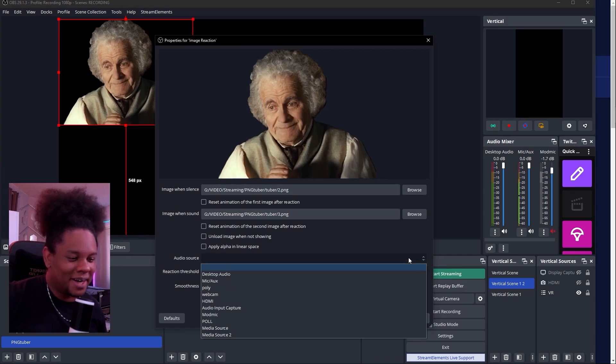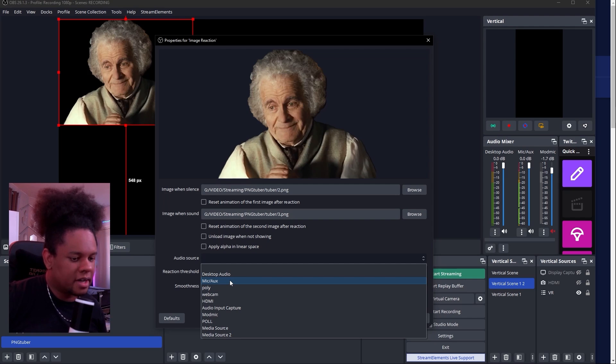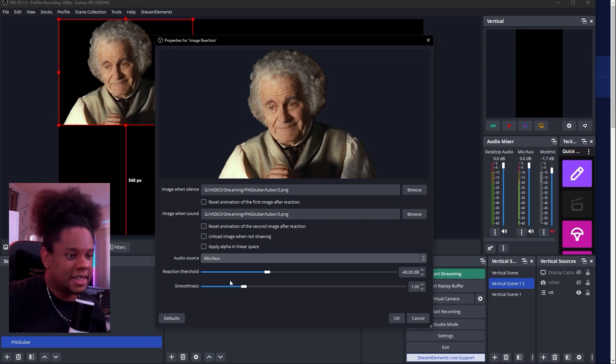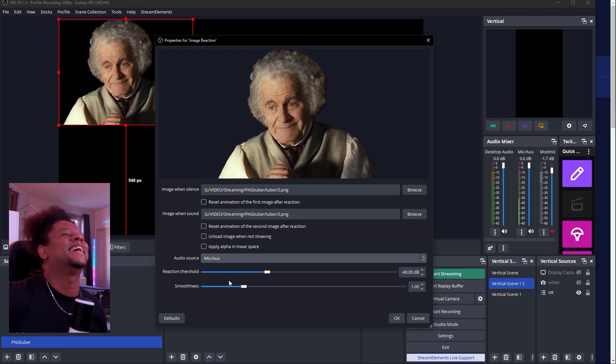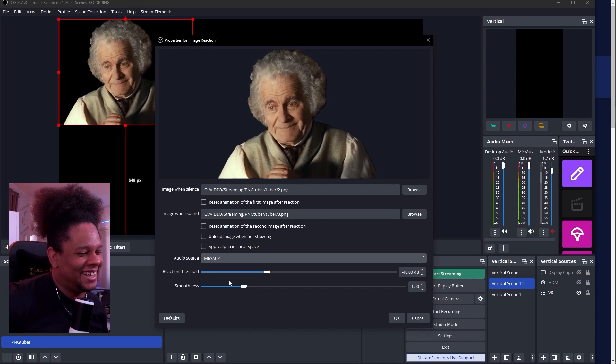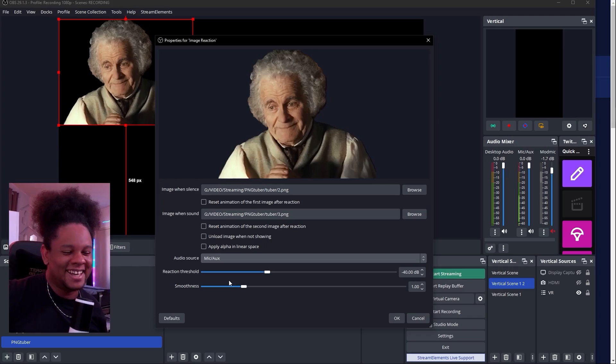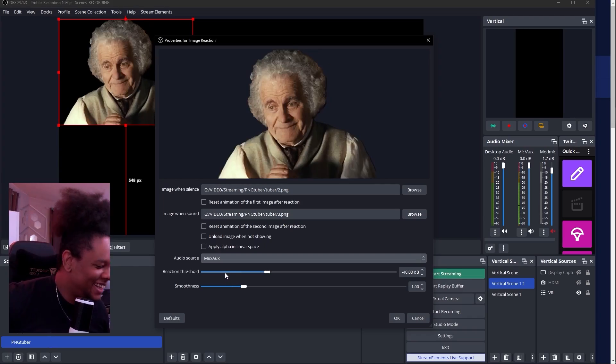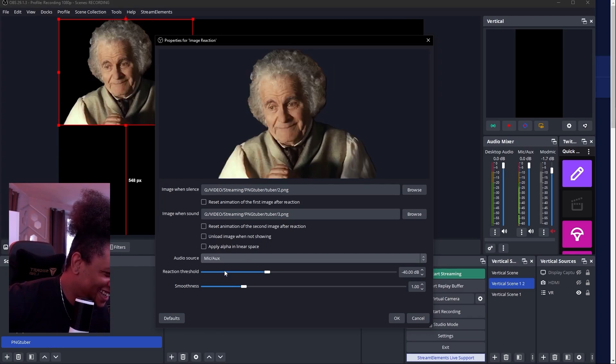In this case, it's straight in OBS. You pick two images. You tell the plugin exactly which source you want to capture — which one it should listen to and react to. And then you have a couple more settings and you're done.